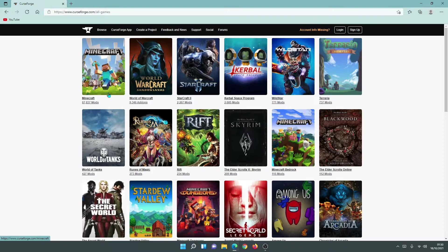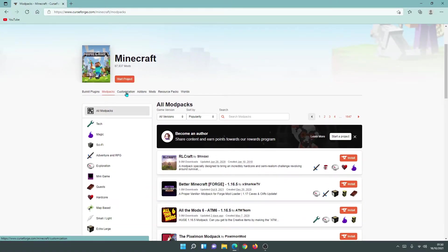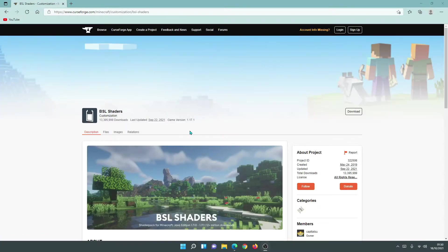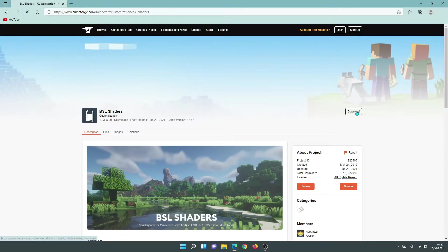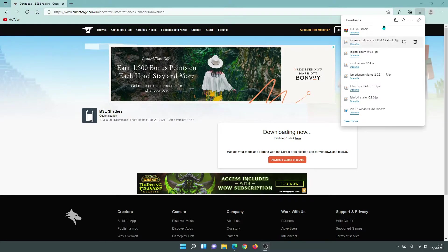Now let's download some shaders. We're going to download BSL Shaders as it's a nice shader to use with Iris Shaders. Click on the Customization link and you'll notice BSL is right at the top because it's very popular — it has 13.4 million downloads. It was last updated September 22nd and is for game version 1.17.1. Click the download link and wait for the BSL Shaders file to finish downloading.